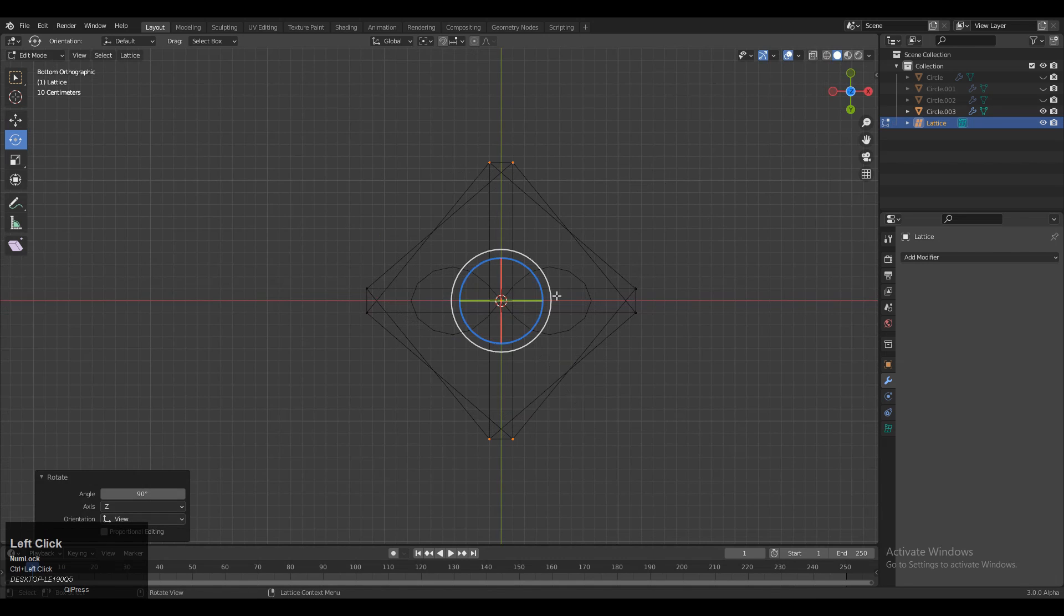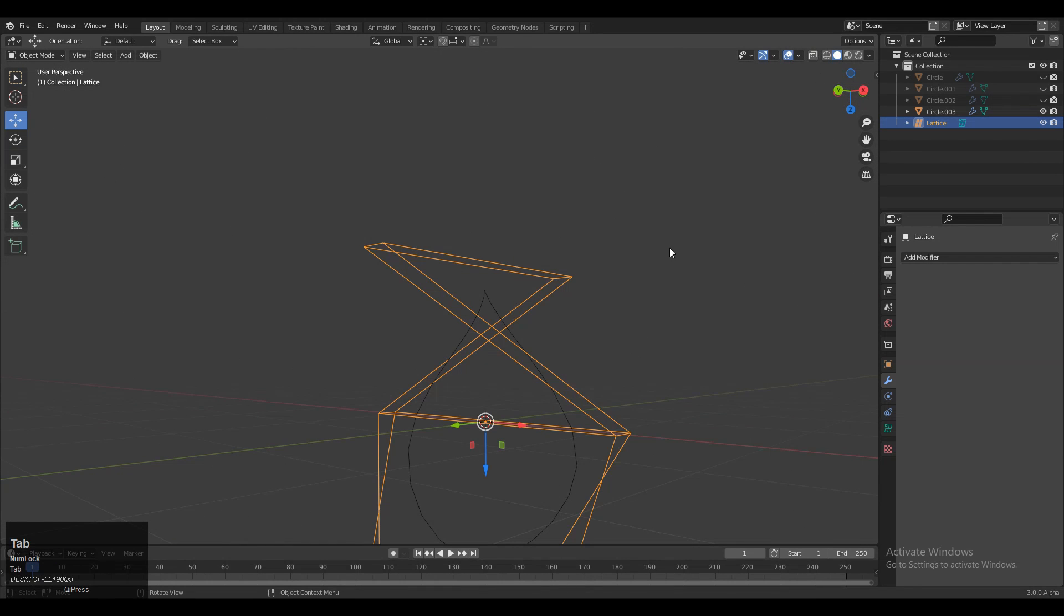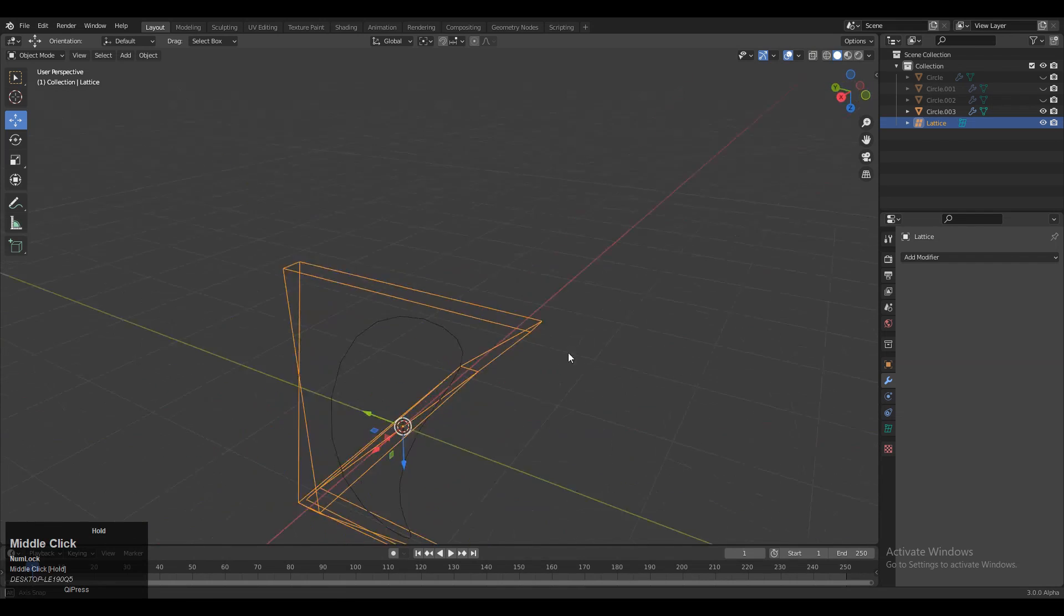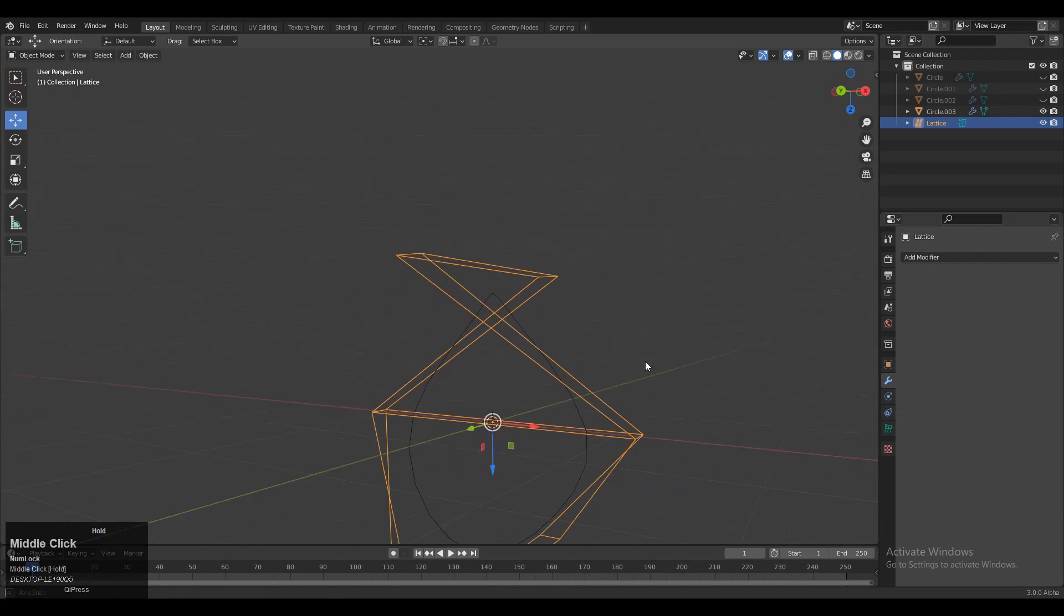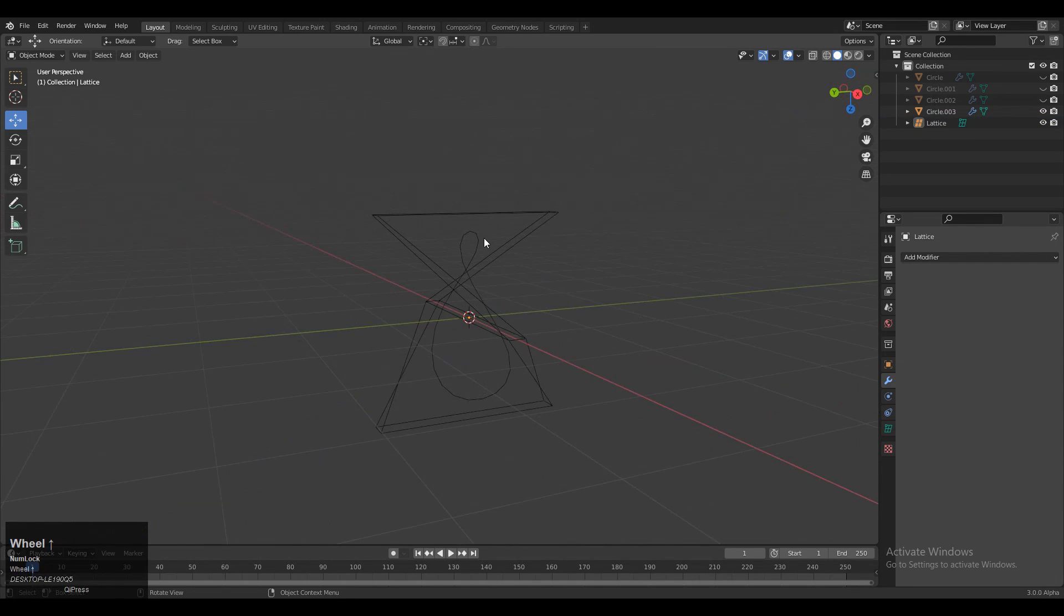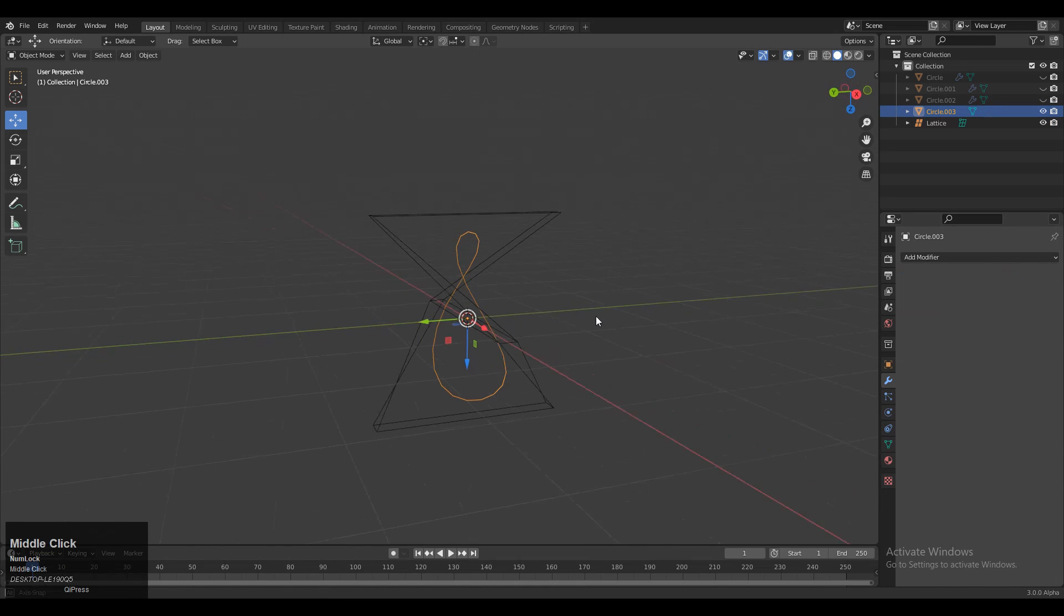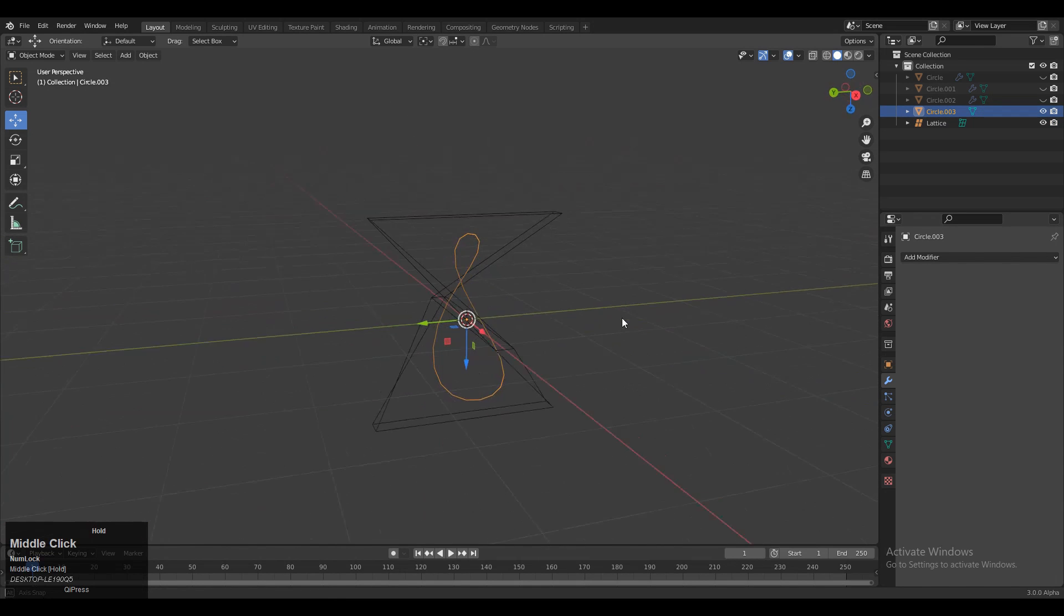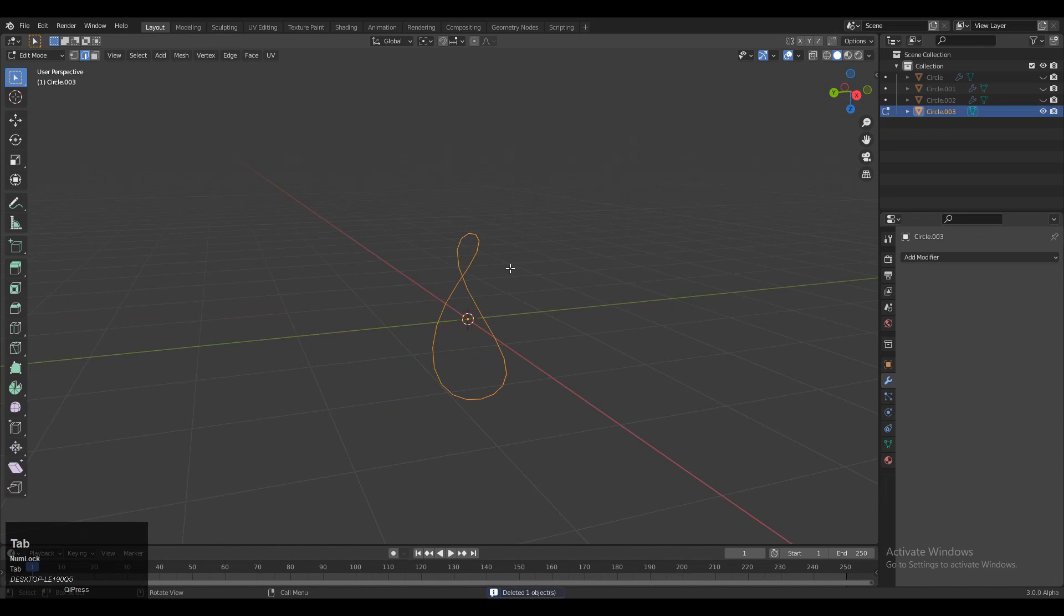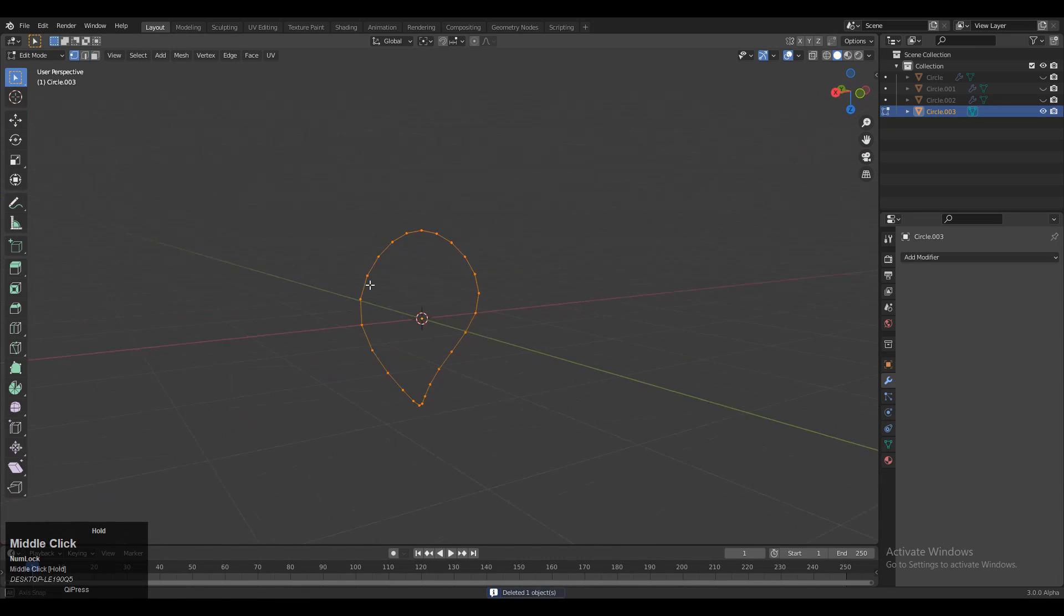Now you can see we got an infinity shape from the top view with a twist on the circle. Apply the Lattice Modifier, then delete the lattice. Select the circle, go to Edit Mode, select everything and press F to fill the gap.